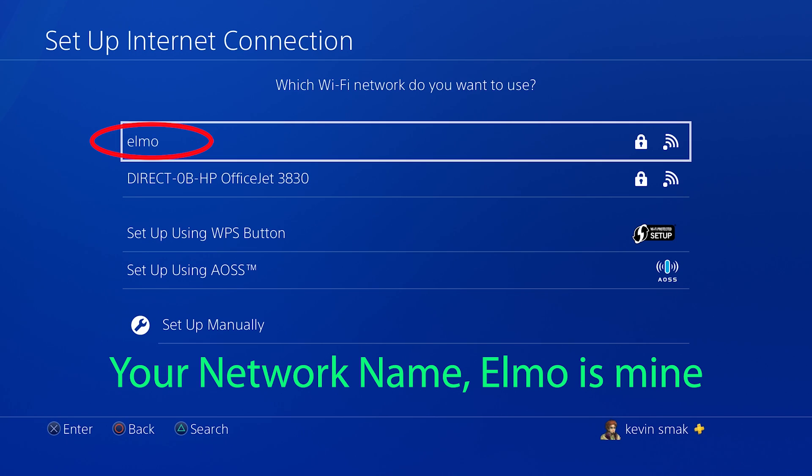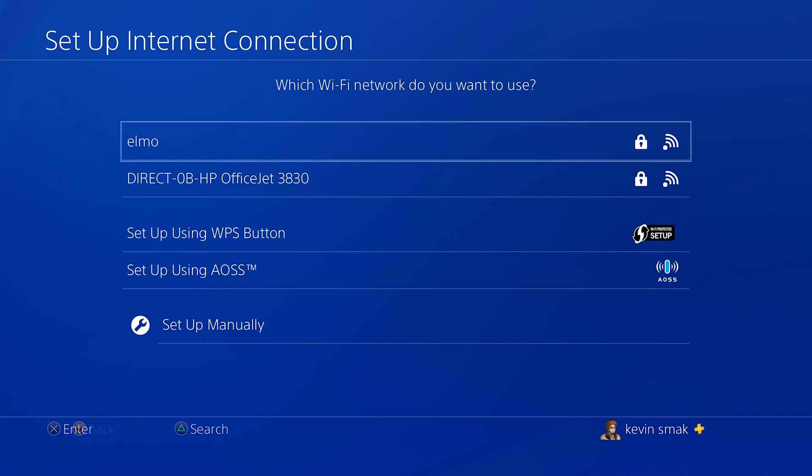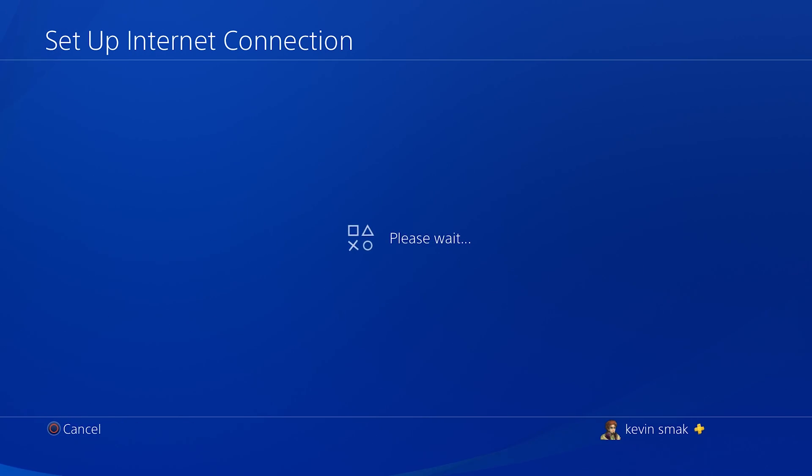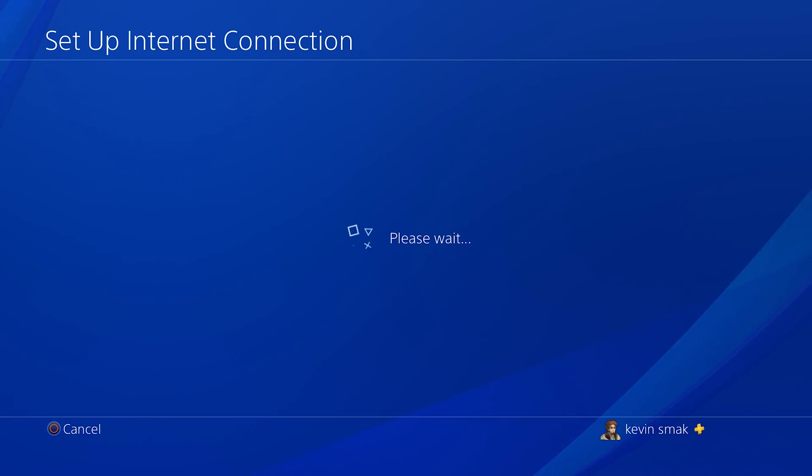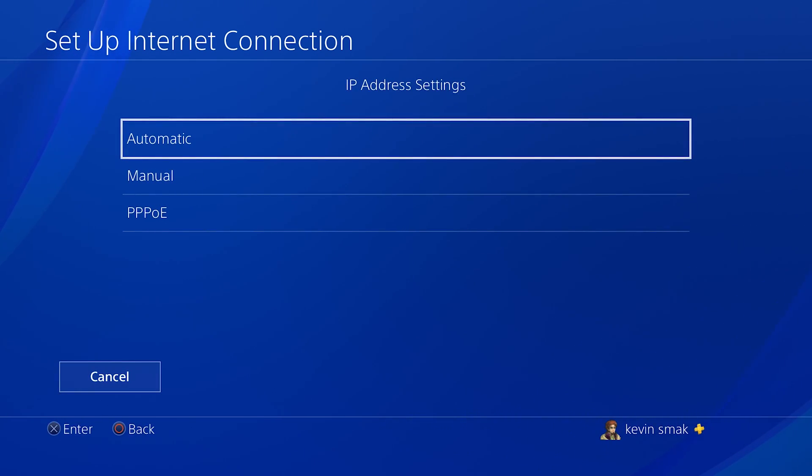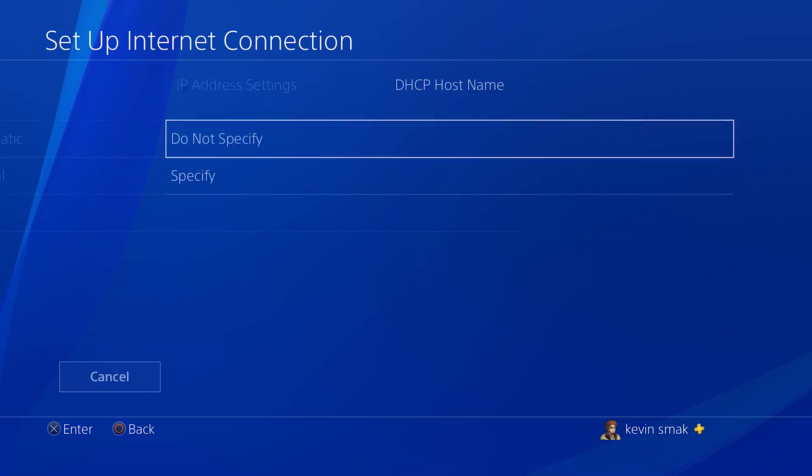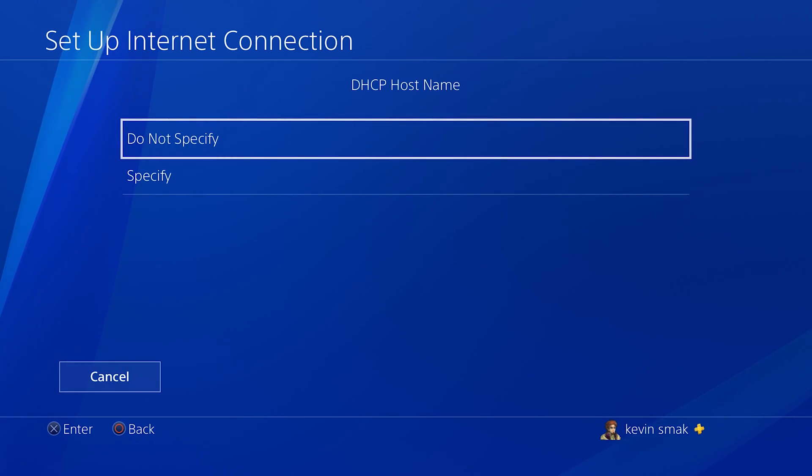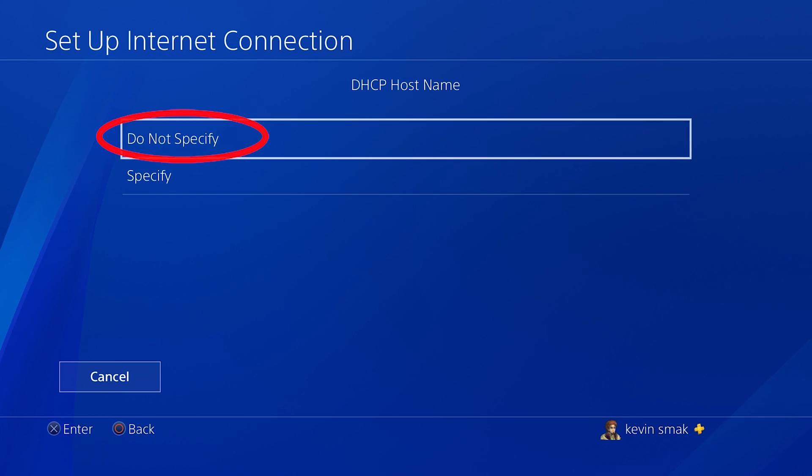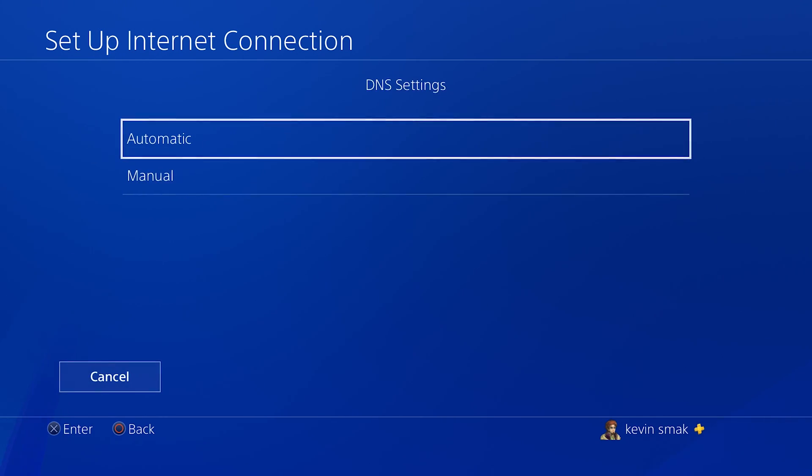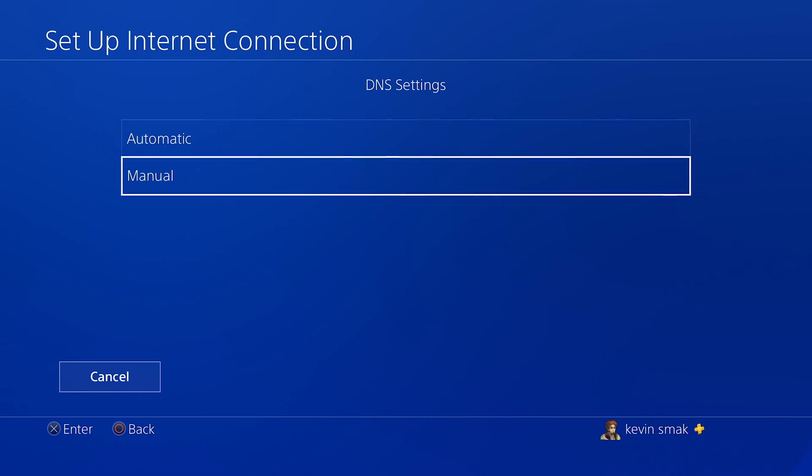Now we're going to choose your Wi-Fi. If you're using Wi-Fi, we're going to choose Elmo. Here, we're going to choose IP address settings. We're going to choose automatic here because this portion is not that important. And for DHCP, do not specify.